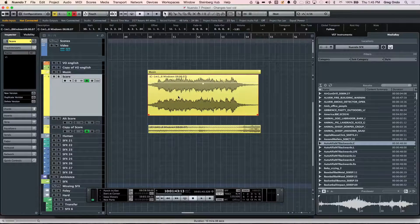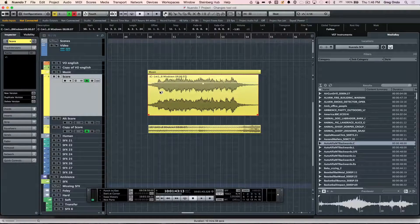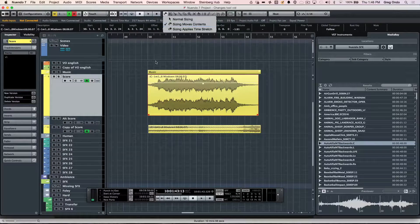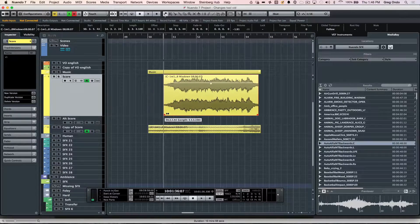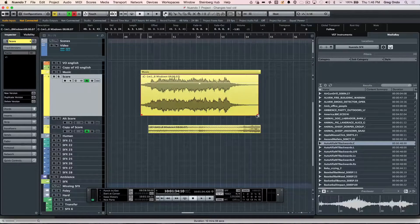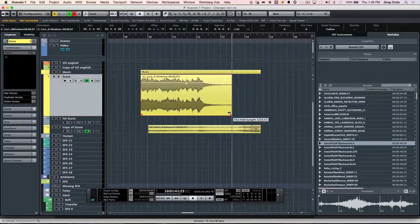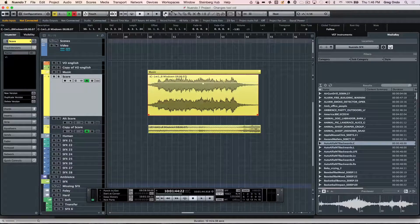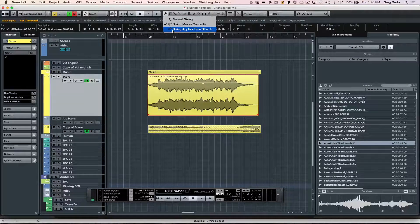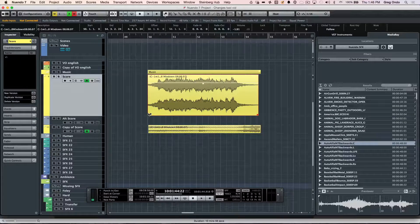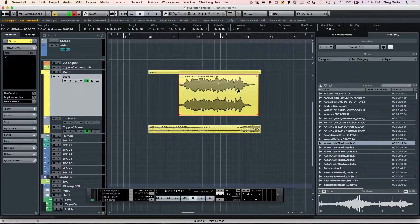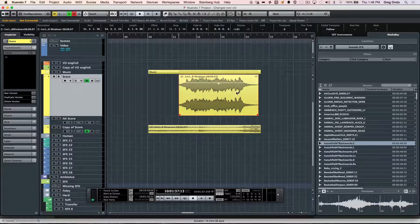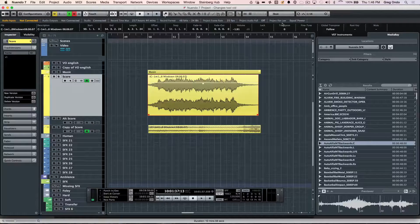I hit the 1 key again, and we go into our secondary mode: sizing moves contents. This way I can say I want the beginning of that event to fall right there, or I need the ending of this sound effect to fall directly there. The third mode is very handy, called sizing applies time stretch. If I simply say I need this event to start here and end there, it'll time compress or expand that file to automatically fit within that length.